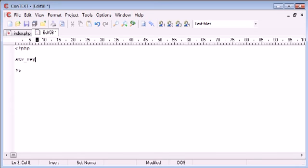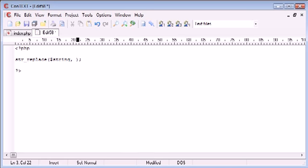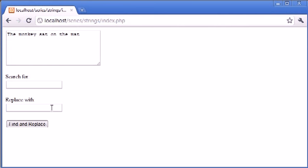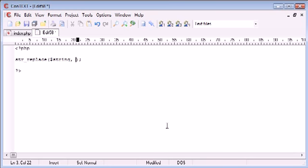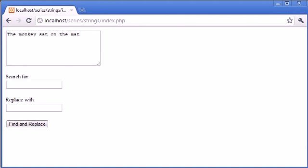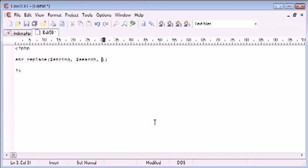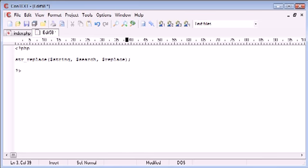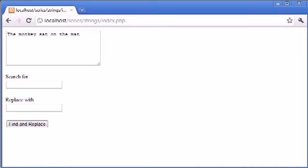str_replace works by taking the string you want to replace the data in, so the overall string which in this case would be the text in this box here. Then we would search for the string that we want to search for, which would correspond to this here. Then we would specify what we want to replace it with, and that would correspond to this box here.